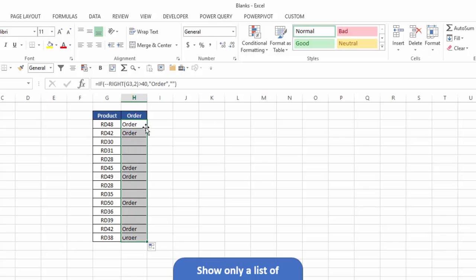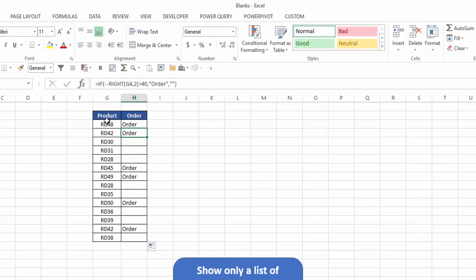Now when I copy that down, now you can see it's actually converted the text numbers into actual values. So all the ones that had greater than 40, 48, 42, 45, 49, etc., told me to order the balance it showed as blank.